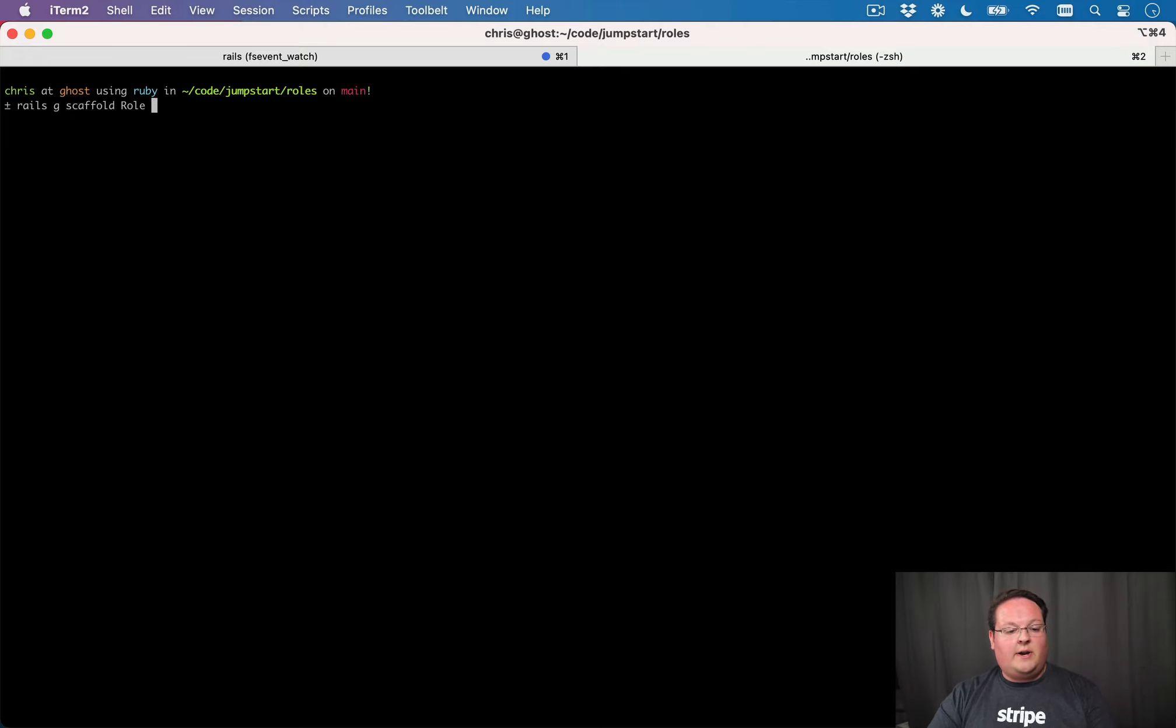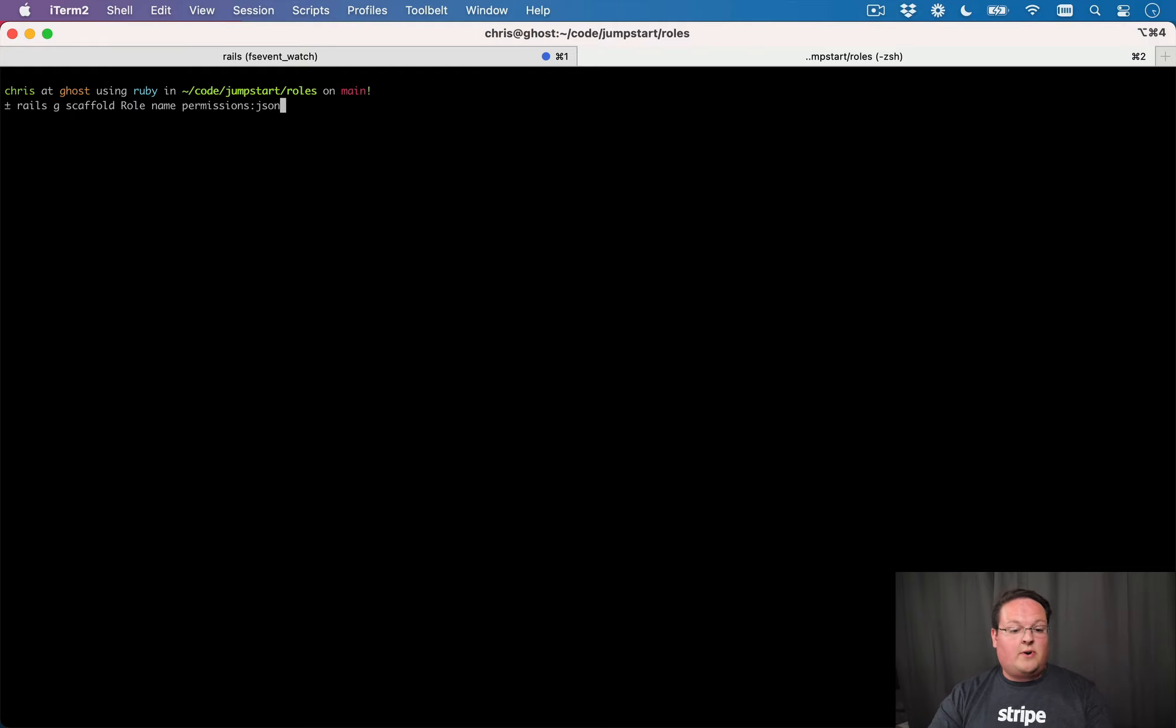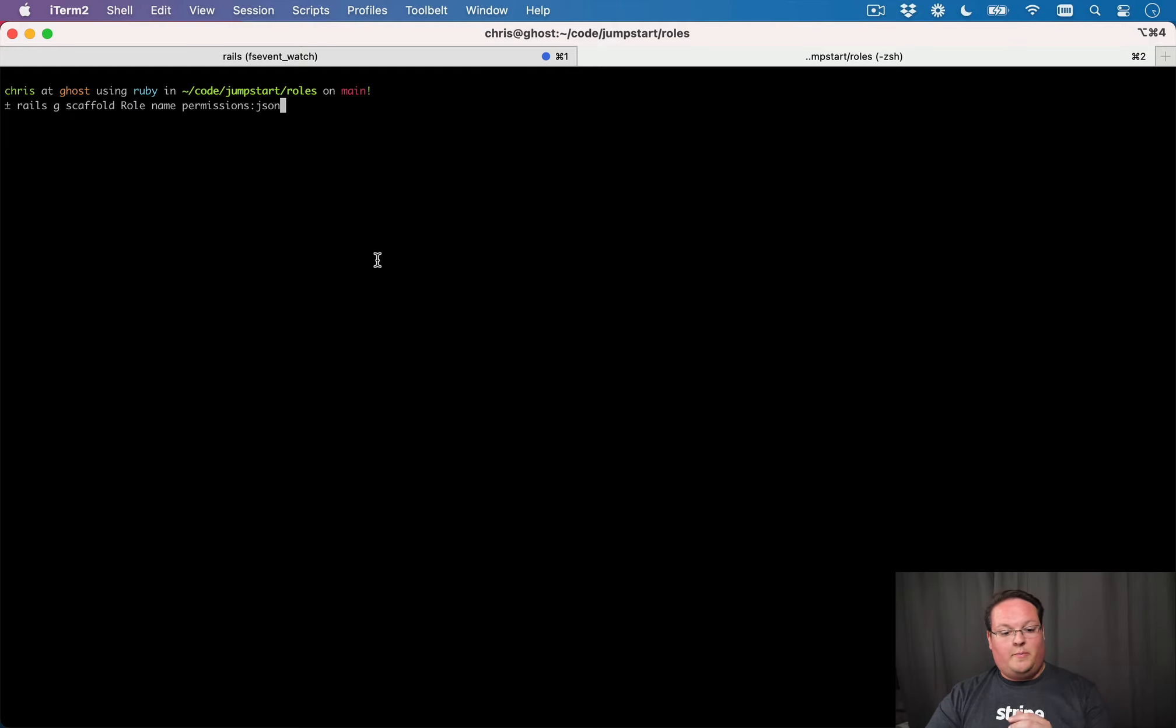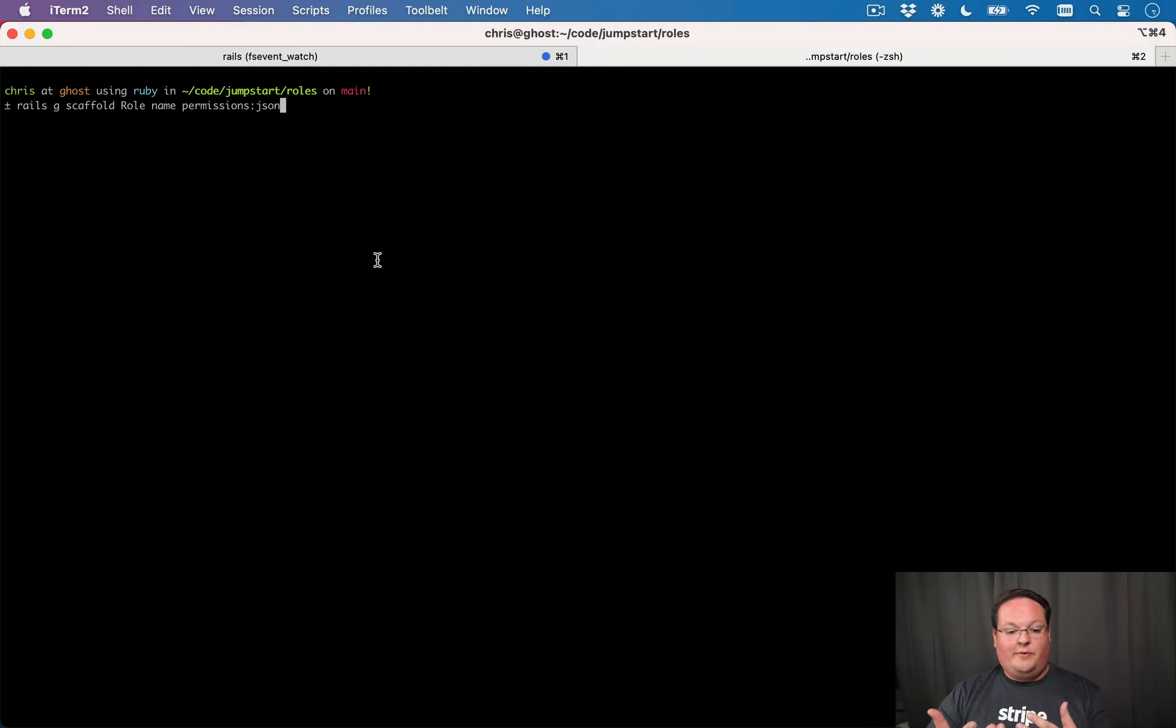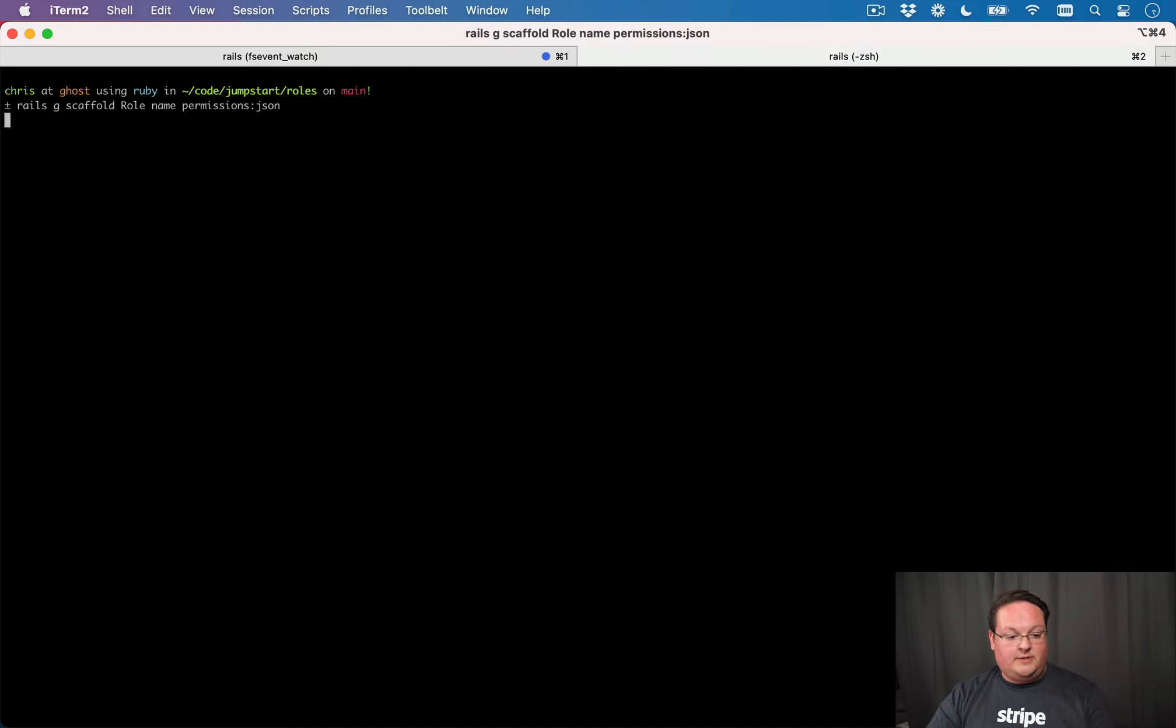So we can say Rails Generate Scaffold Role. We'll give roles a name. And we're going to have a permissions JSON or JSONB if you're using Postgres column. And this is where we're going to store all of the permissions and where we can add and remove them very easily without having to create new migrations to adjust the permissions.